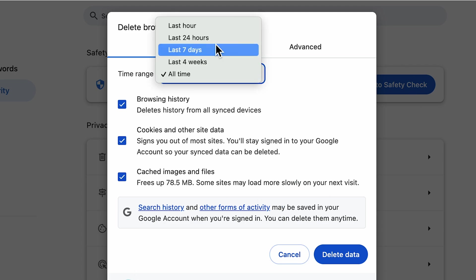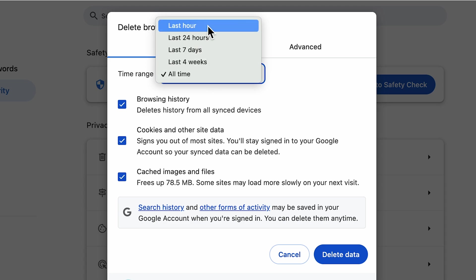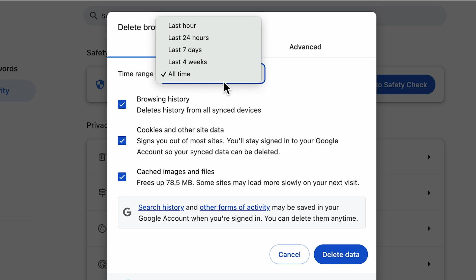You can choose the dropdown and select whichever history you want to clear. If you want to clear history for the last hour, you can select Last Hour. If you want to clear browsing history for all time, select All Time.